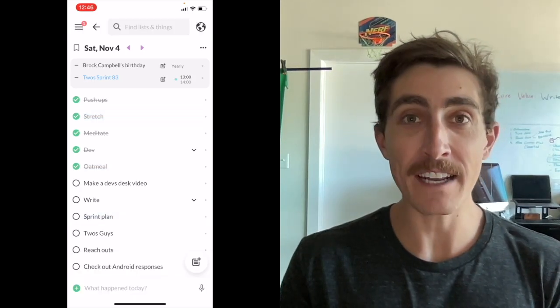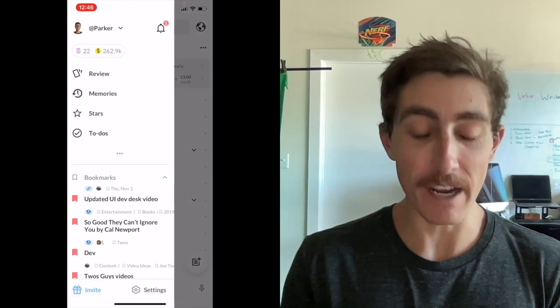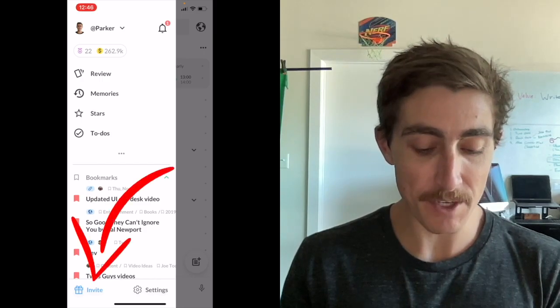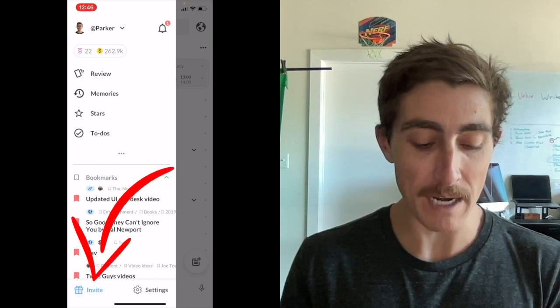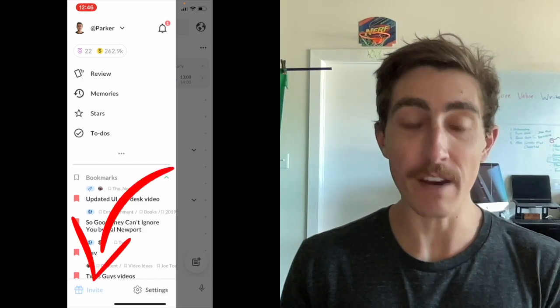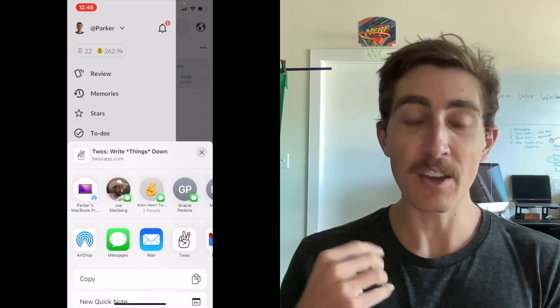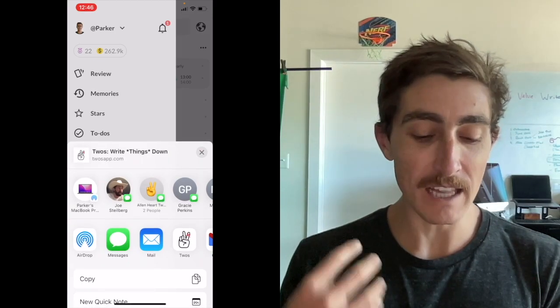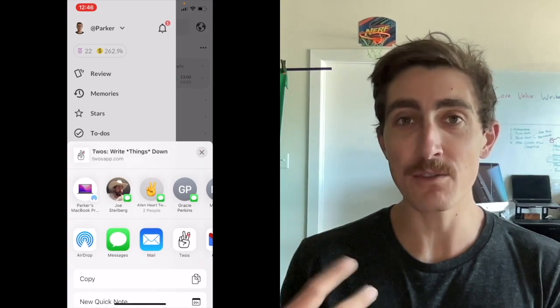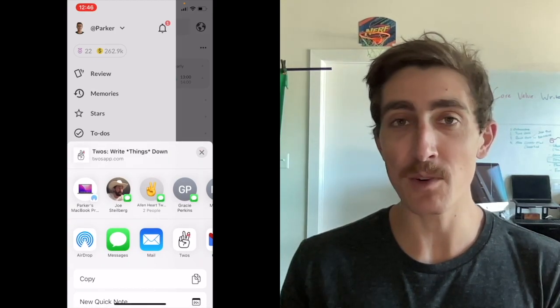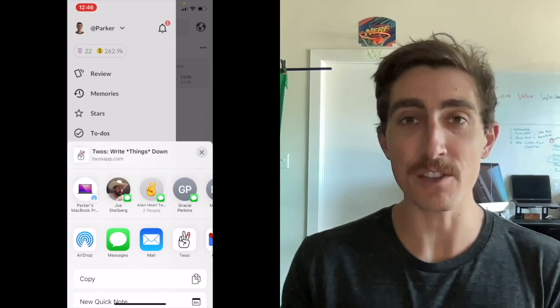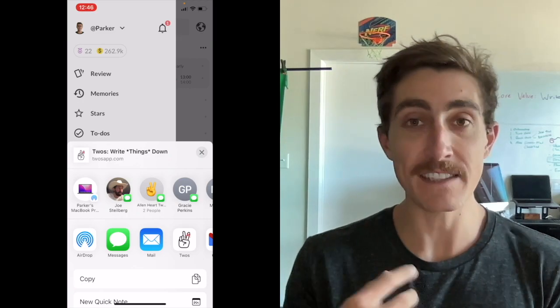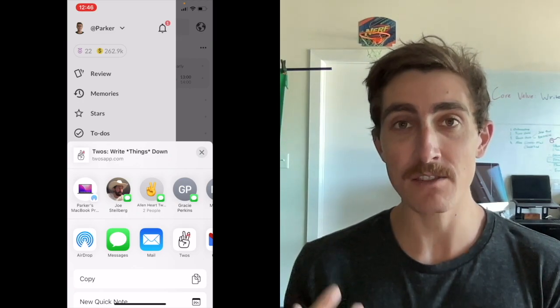If you saw earlier in the side menu, we added a new invite button. So if you go to the side menu and then the bottom left, there's an invite button where if you click that it will allow you to text the Twos link to other people. We would love for you to share Twos with other people. It's adding your referral code with the link so that if they sign up, you both will get 200 coins.